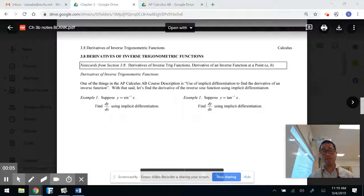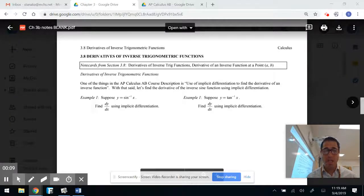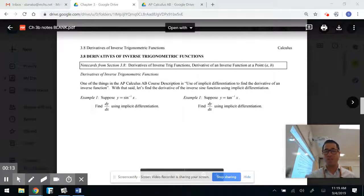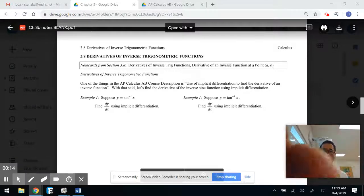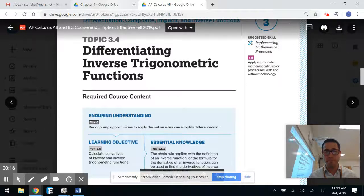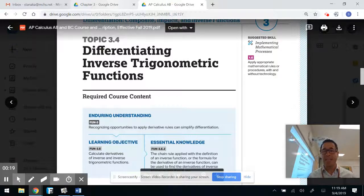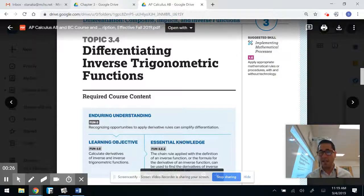I don't know about you, but I'm excited. Football season starts tomorrow. Section 3.8, Derivatives of Inverse Trigonometric Functions. Now, relating to the AP exam we have coming up, this is topic 3.4, Differentiating Inverse Trigonometric Functions, where we're going to recognize opportunities to apply derivative rules and simplify using differentiation.